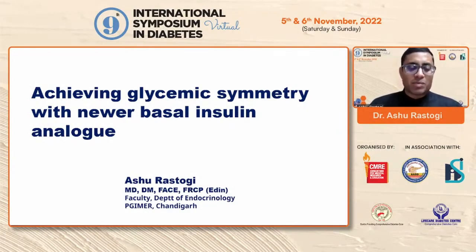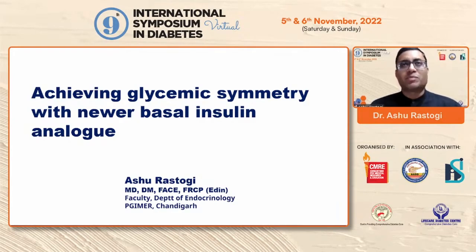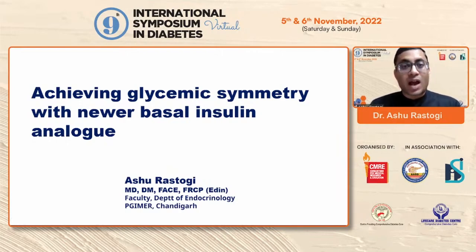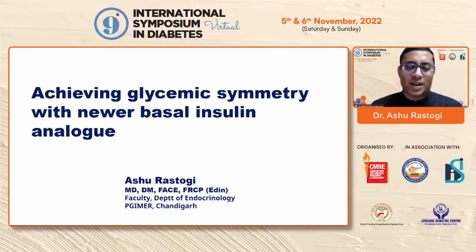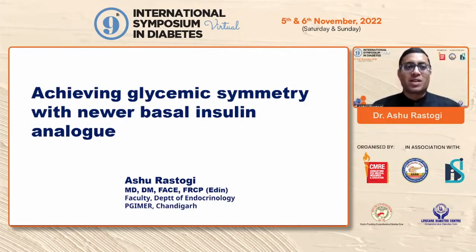Today I will be talking about symmetry in blood glucose control whenever we see our patients with diabetes. With all the guidelines — whether ADA or EASD — everybody talks about insulin, especially basal insulin, which is the add-on after metformin. There is so much buzz about SGLT2 inhibitors and GLP-1 RAs, but basal insulin still remains the bread and butter of glycemic control. There is, however, a lot of heterogeneity in basal insulin, which I'll be covering in my presentation.